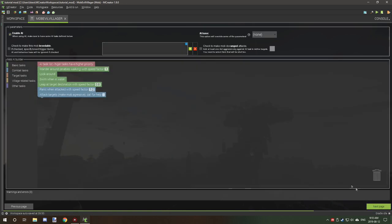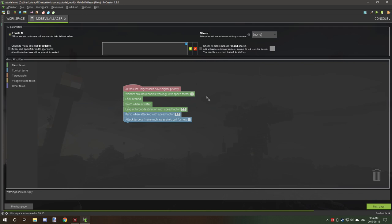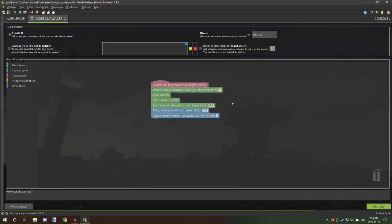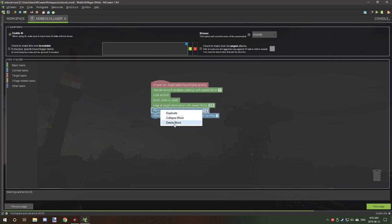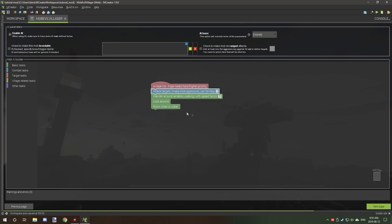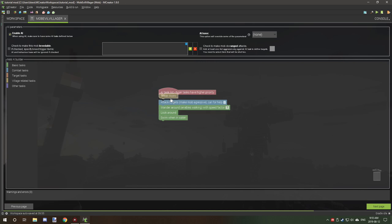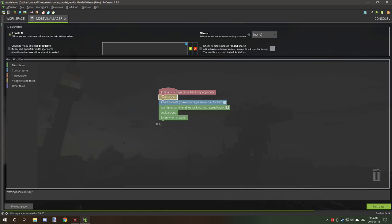Now we want to set up the AI. We're going to get rid of some things first. We don't need panic when attacked or leap at target. We need these three things and we also want break doors at the top here. Zombies can break doors, so I figure we'll put that at the top. This is optional.